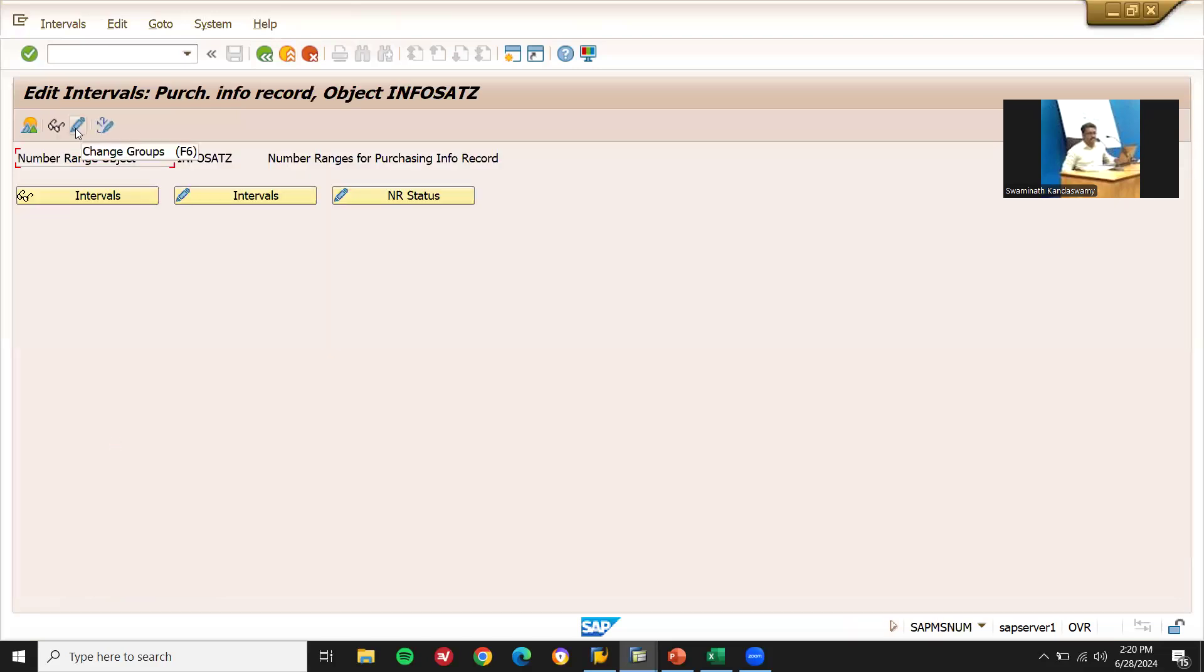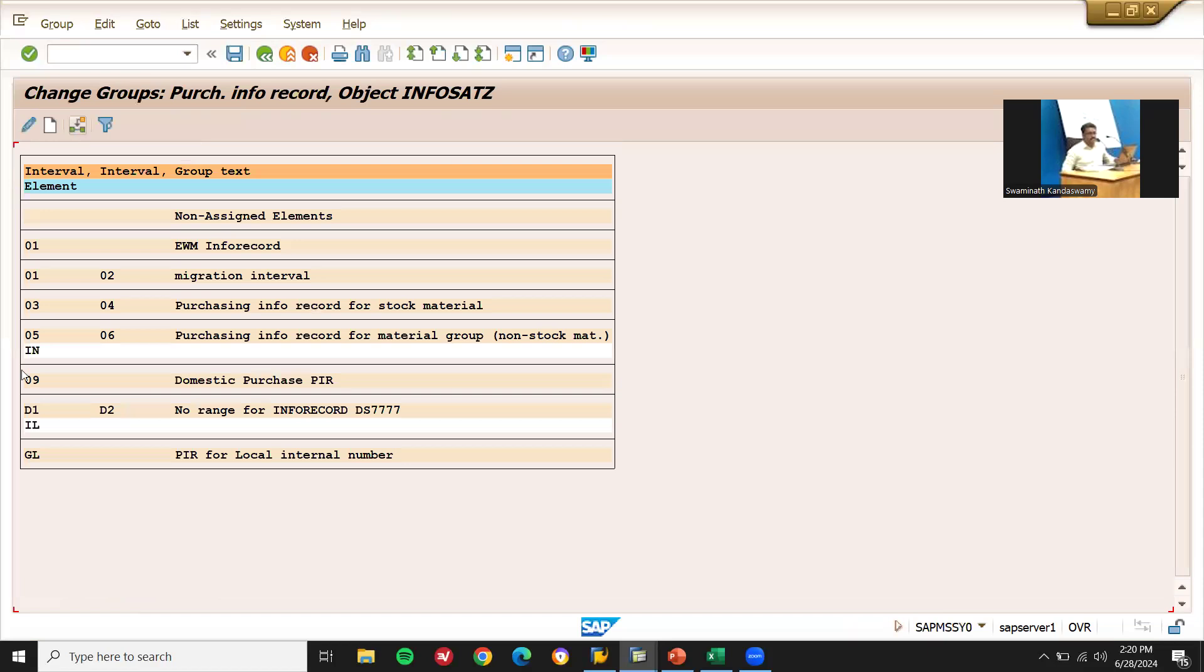Click onto this, change groups. See here IL, so it's been assigned to D1 and D2. So that this D1 and D2, the number range will not be there. So we have to put it in some other number range, like purchase info record for stock material. Let me put it in 03. IL, I am going to change it to 03.